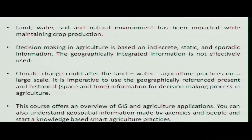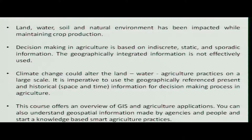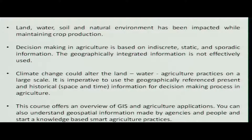The past traditional knowledge will always help us in improving ourselves in the forthcoming future. This course is an overview of GIS in agriculture applications. You can understand how geographical information is made use of, and you can start knowledge-based smart agriculture practices in the future.